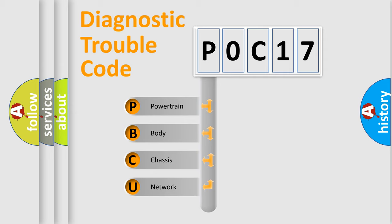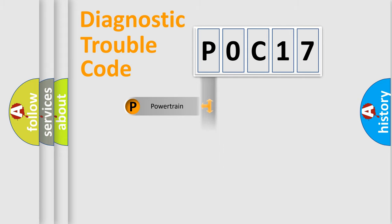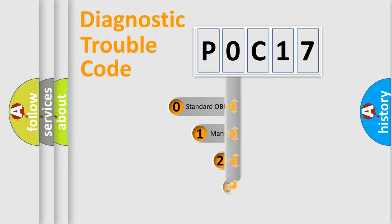We divide the electric system of automobile into four basic units: Powertrain, Body, Chassis, and Network. This distribution is defined in the first character code.